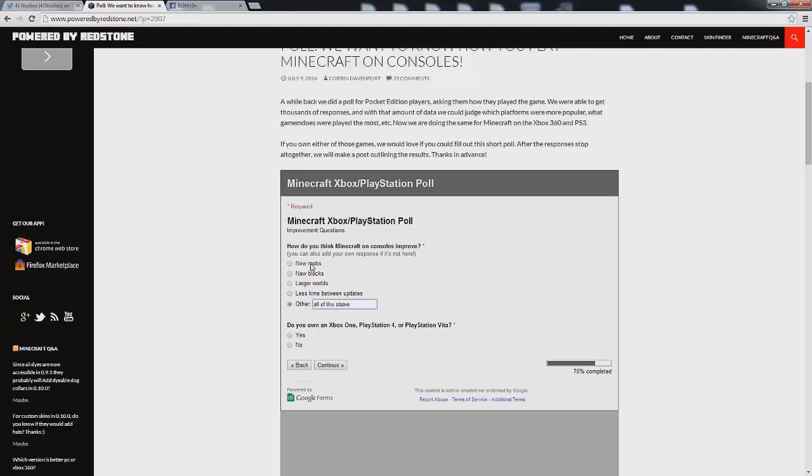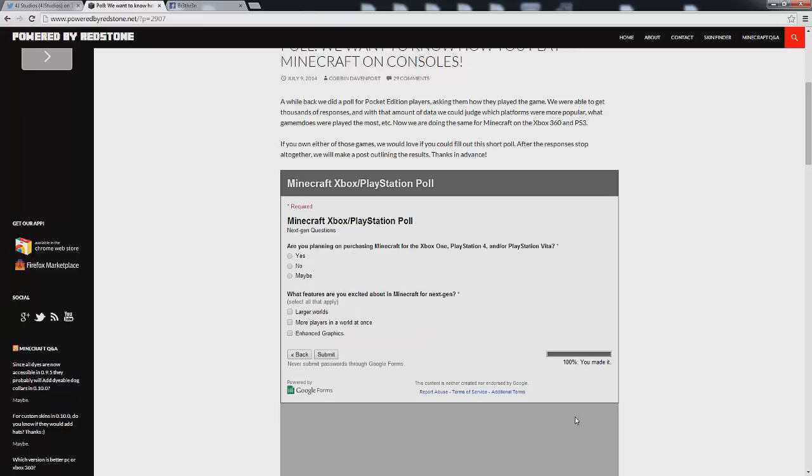And then also new mobs. They could also implement new mobs that the PC doesn't have as well which would also give it an edge above the PC. And then moving on last but not least it wants to know do you own an Xbox, PlayStation 4 or PlayStation Vita? And I'm going to say yes to that because I do own an Xbox One. And that is the end of the survey.